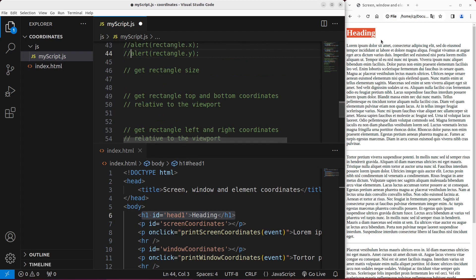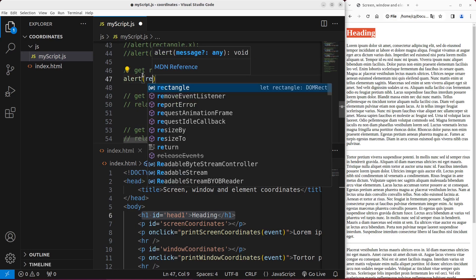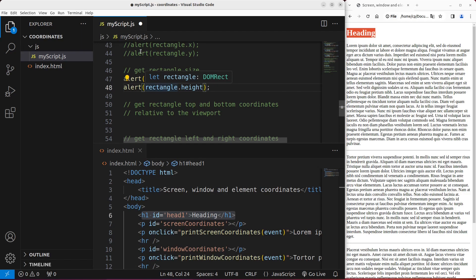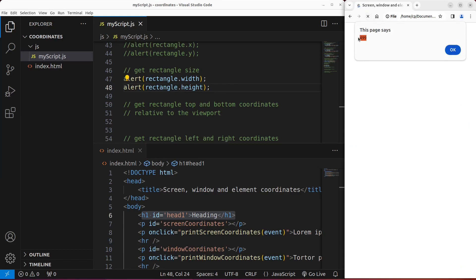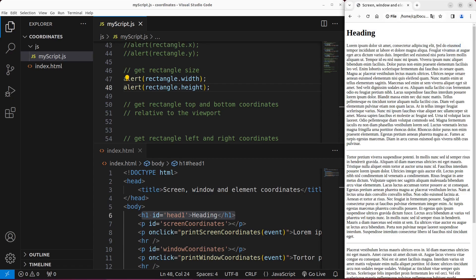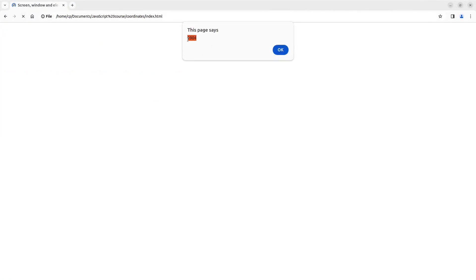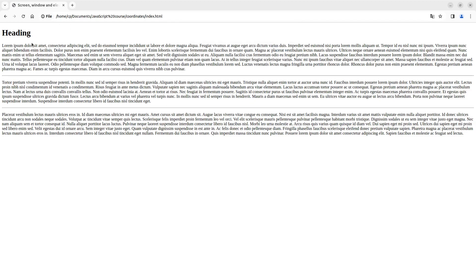I can also get the rectangle size — that means I can get the size of this heading element. I use rectangle.width and rectangle.height. Save and reload — the width is 499 and the height is 37, all in pixel units. The width refers to the whole width observable from the viewport, so when I change the viewport size the width becomes 1904, while the height remains 37 pixels since only the width changed.